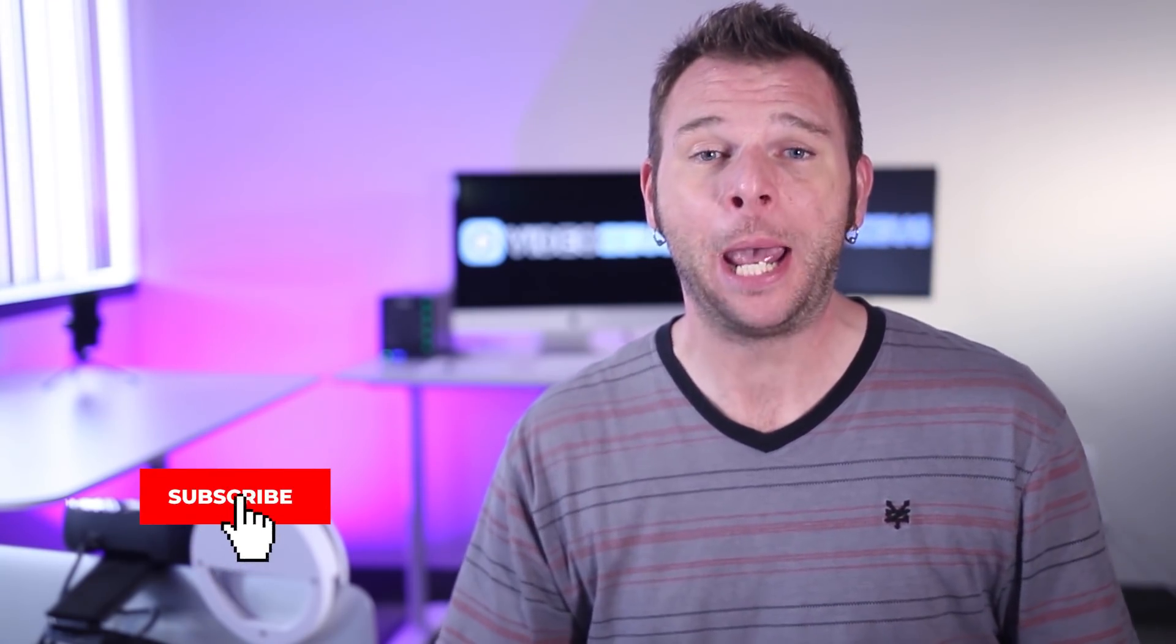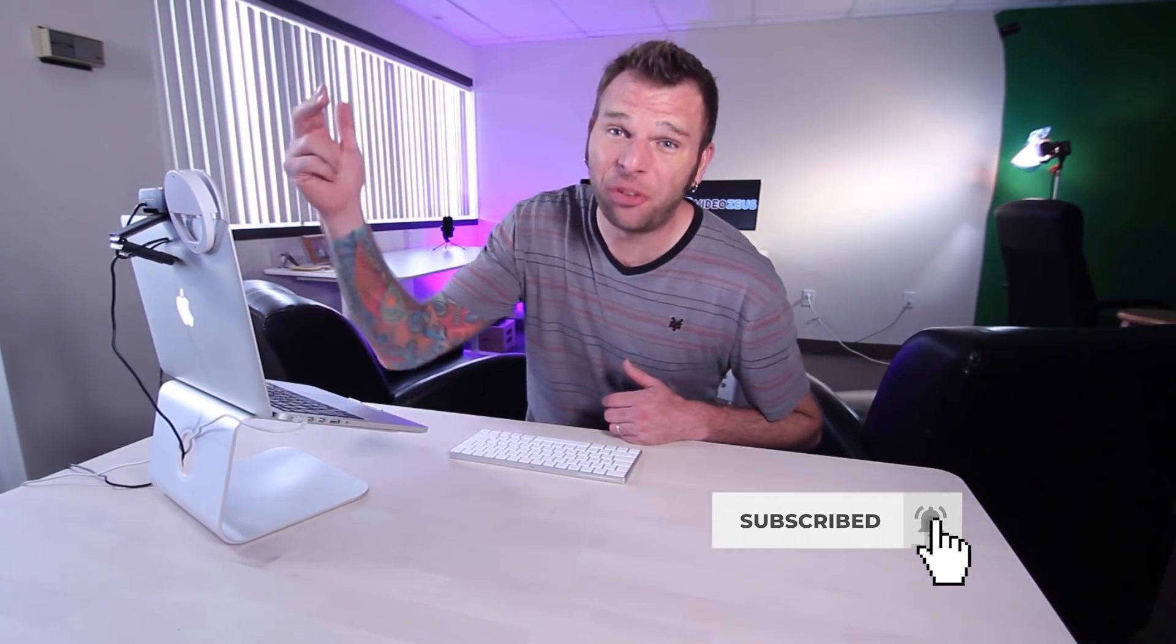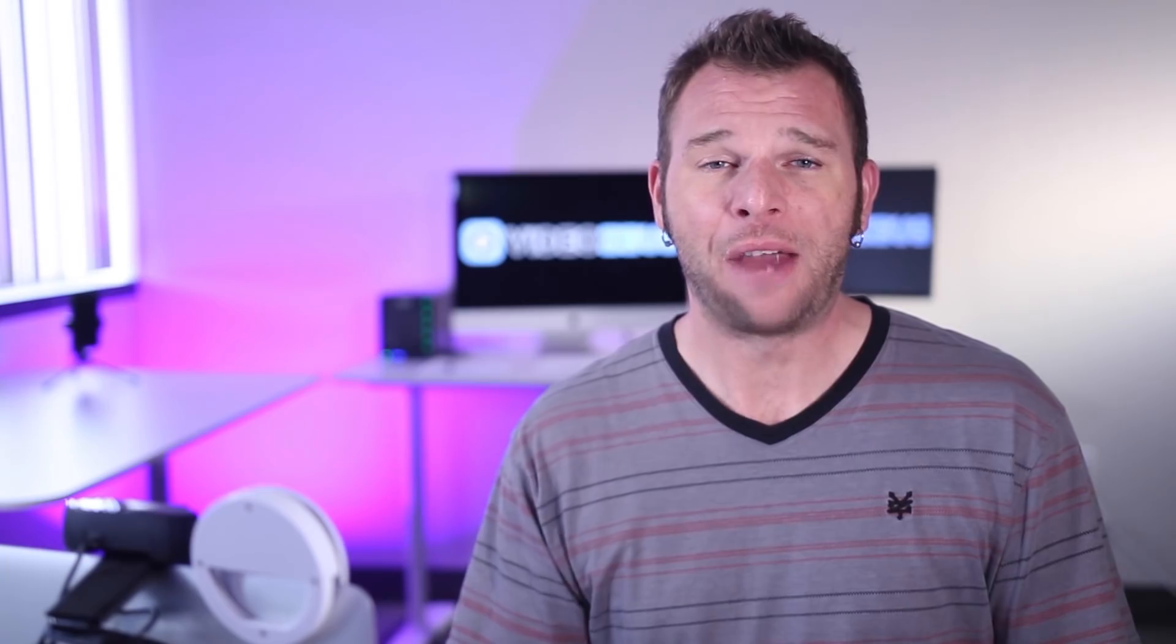Hey what's up y'all, this is Brian White and welcome back to VideoZeus. On this channel we make tutorials to help you spend less time making more videos. If that sounds like you, then smash that subscribe button now.